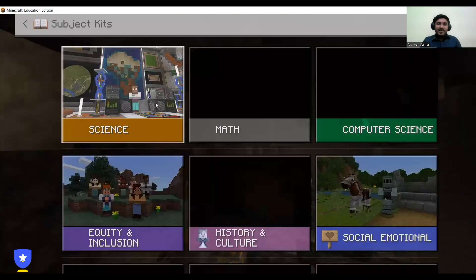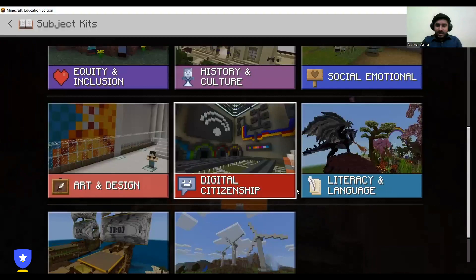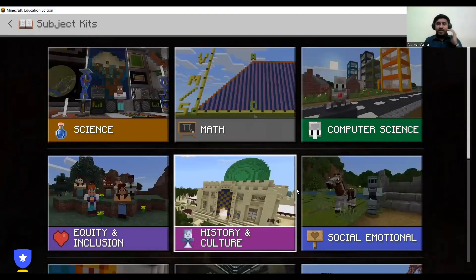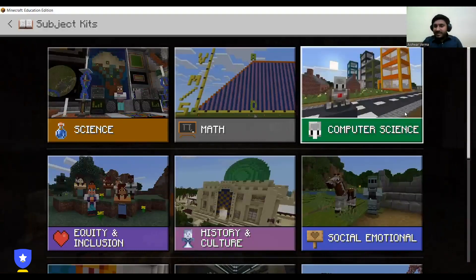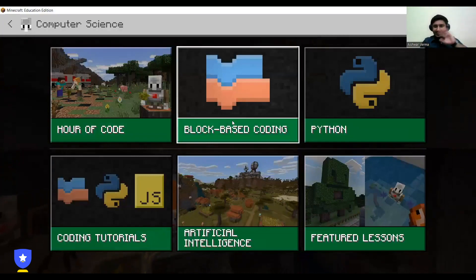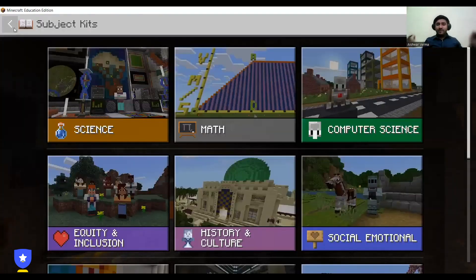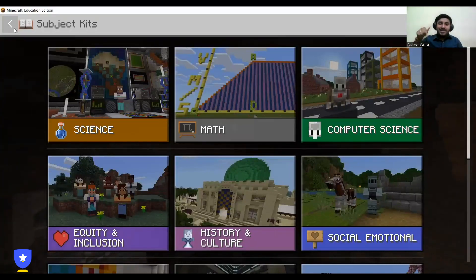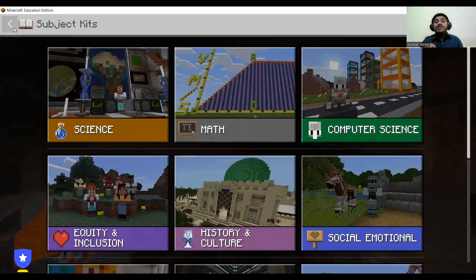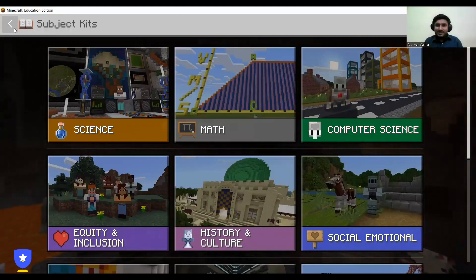There are subject kits available: science, math, computer science, and more. As I mentioned earlier, the main purpose of Minecraft Education Edition is to make sure children play and learn. My favorite section is computer science — I have completed all its chapters in both block-based coding and Python. If you've explored any subject kits, please mention in the comment section which is your favorite subject and your favorite chapter within that kit.